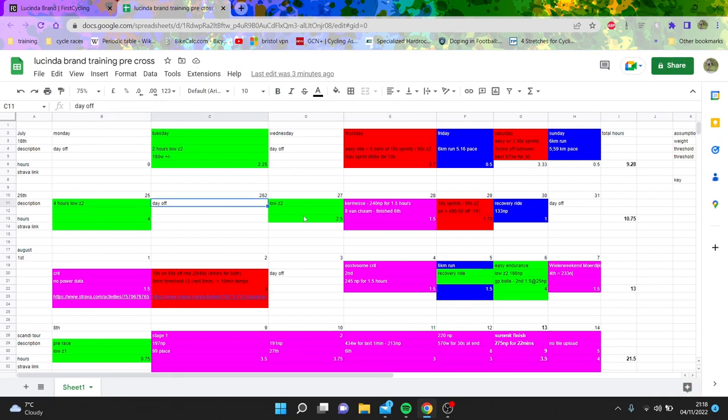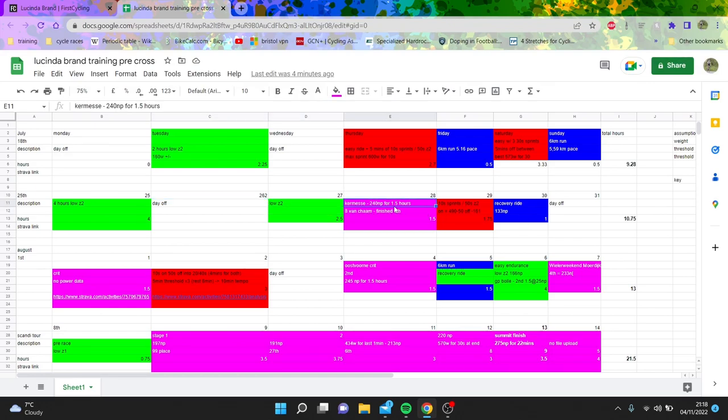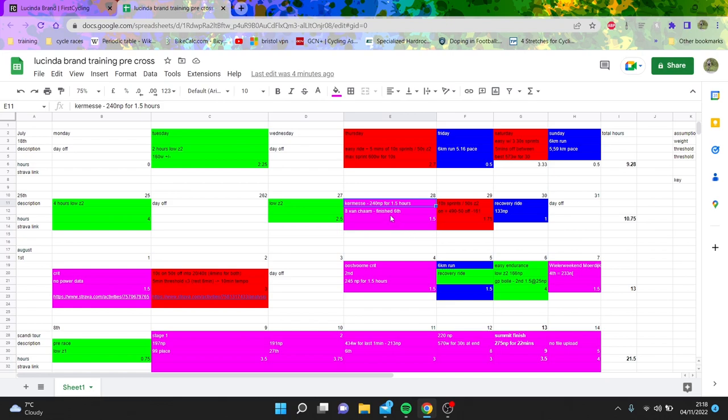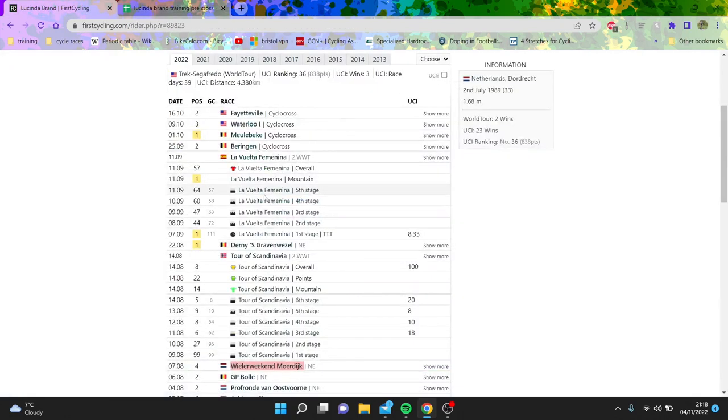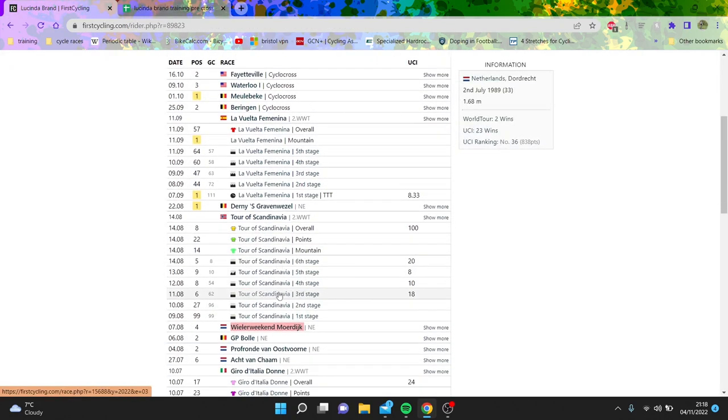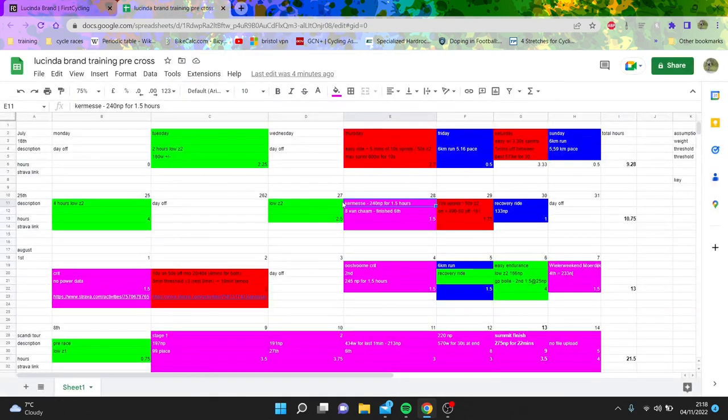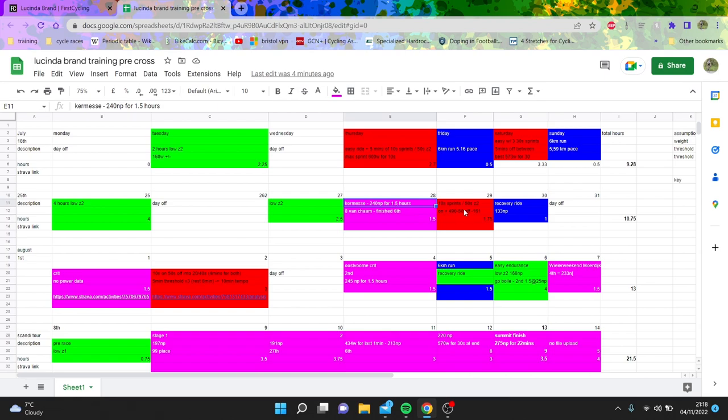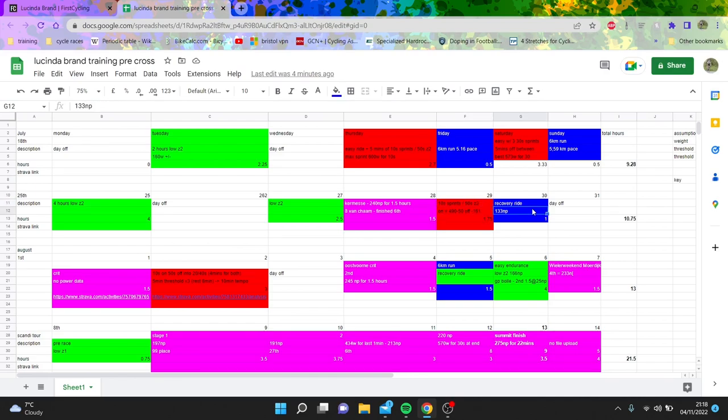And then there's four hours low zone two as well there. Day off, and then we're back into sort of a three, four day block. Here again, low zone two. She did a Omnisum, which she finished eighth, which was Vankam. You can see the racing here as well, which is good. Sorry, she finished sixth in Vankam. That's the race title. One and a half hours at 240 normalized. So nothing crazy for her. Into 10 second sprints, 50 seconds off. I believe this was done for about 10 minutes this time.